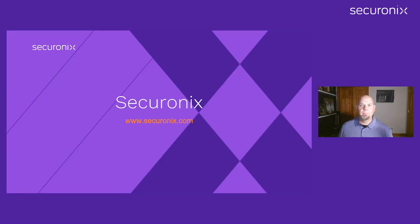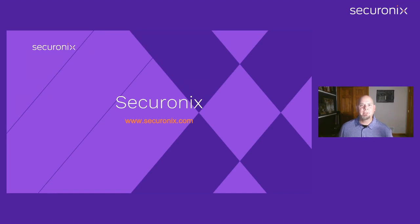Thank you for viewing this video. Please stay tuned to the Securonix social media channels, or visit us at Securonix.com to hear more about our latest innovations.